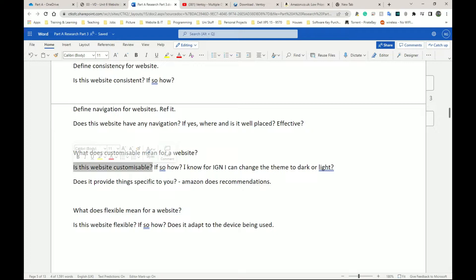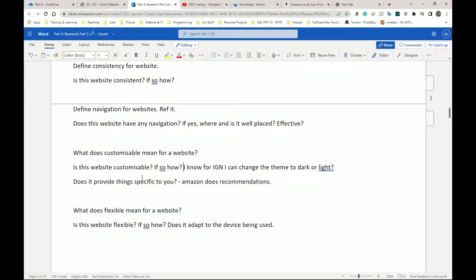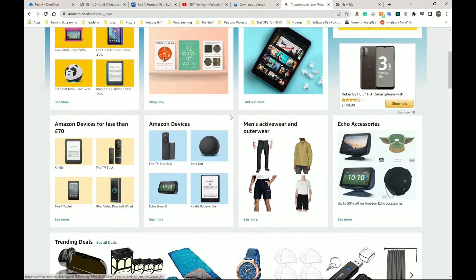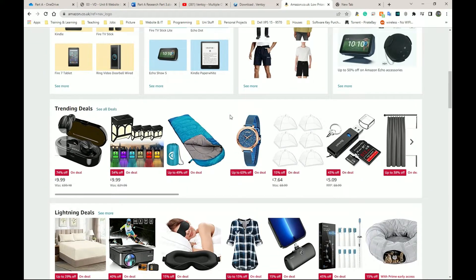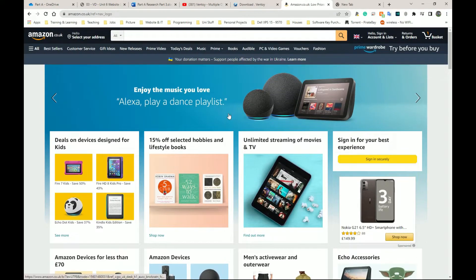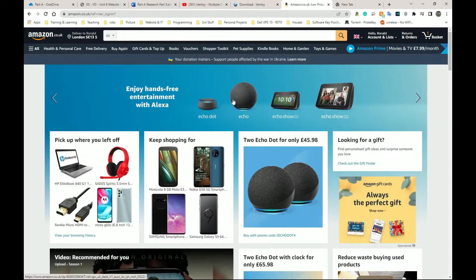This is one example I have. I know for IGN, when I log in, I can change a theme so it's specific to me. That's how I can customize it. Does the website provide things specific to you? So if I go back to Amazon, I'm not logged in at the moment, but if I were logged in, well, let me log in. One second. Okay, here I am. I'm logged into Amazon.